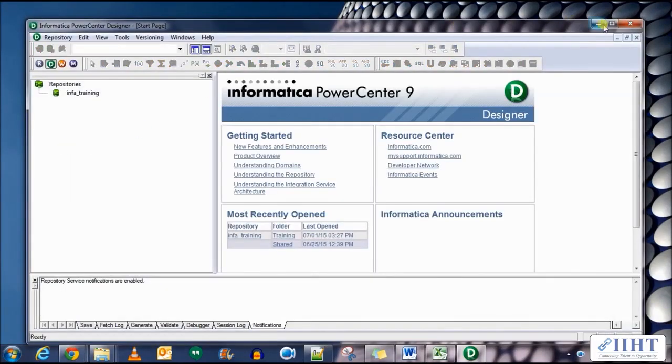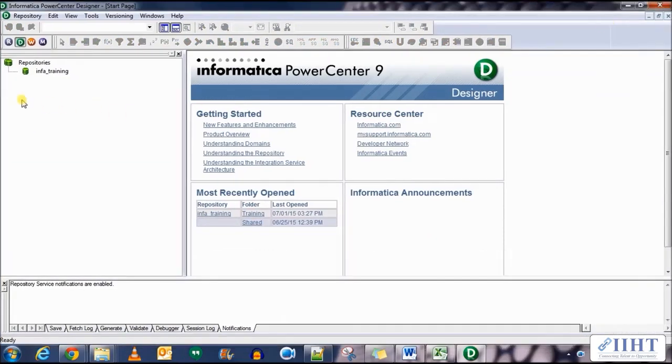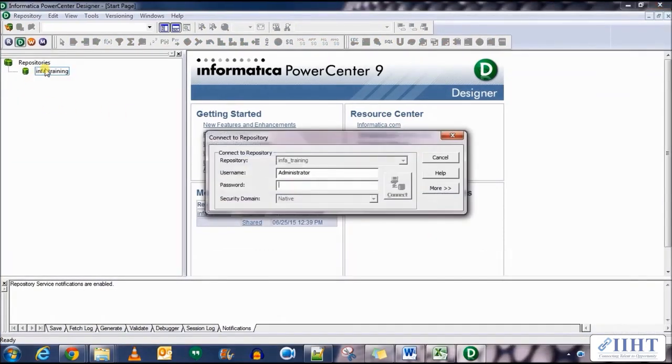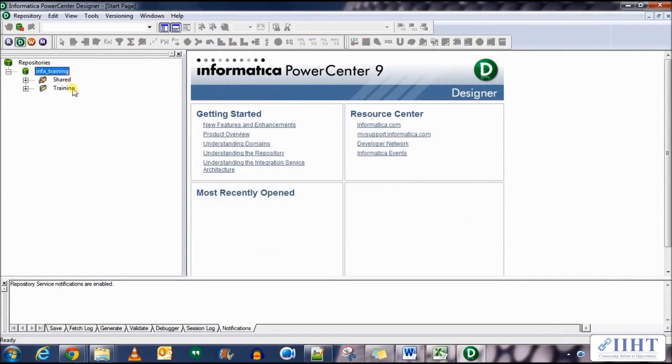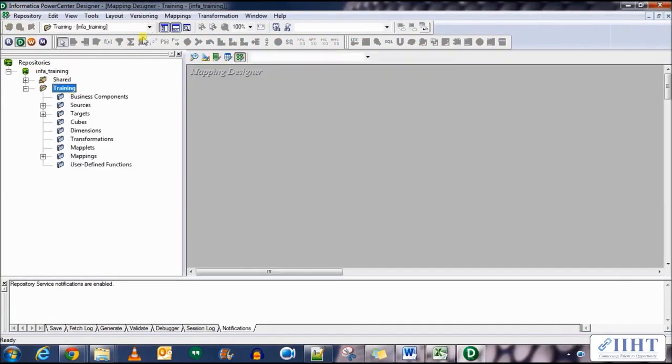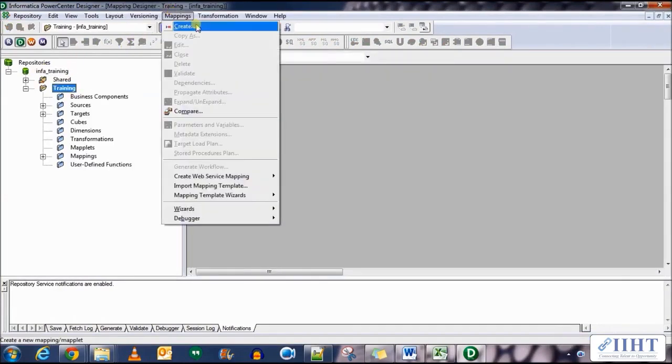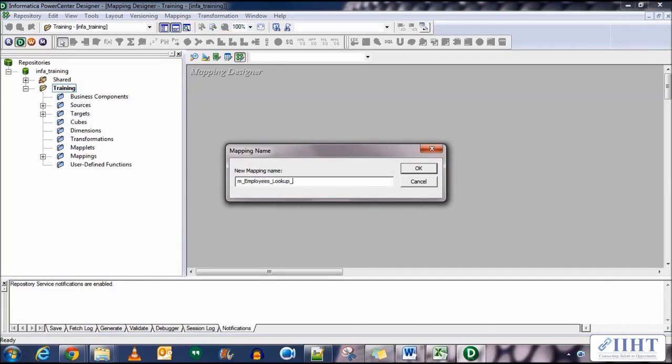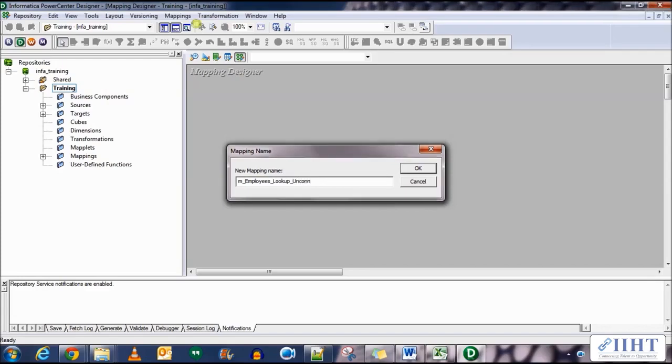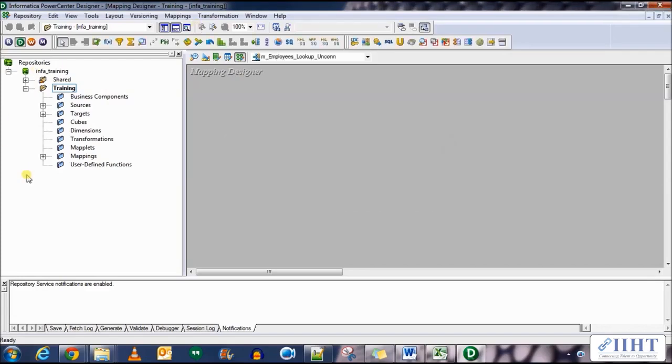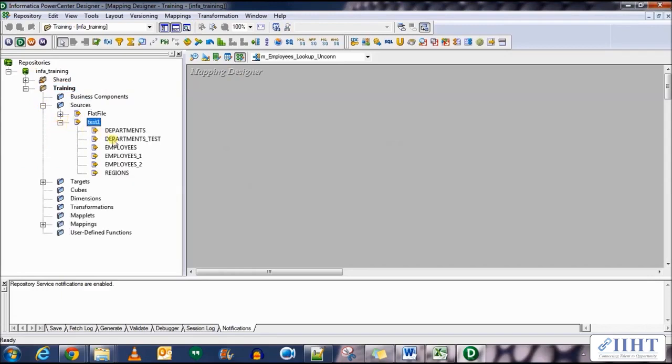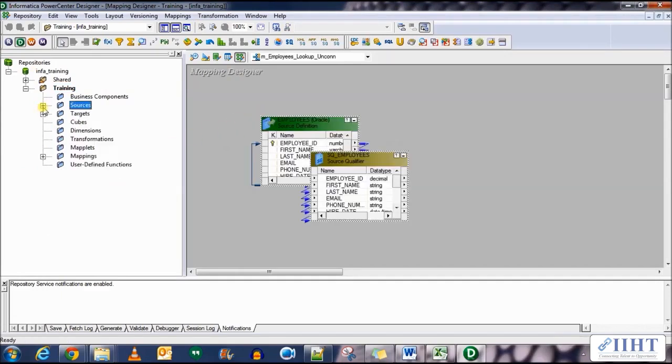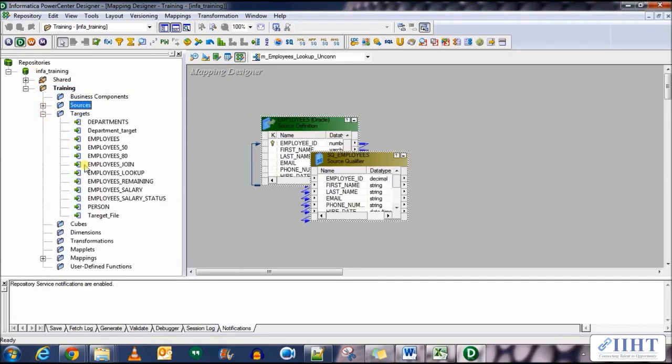Connect to the repository training using the username administrator and password oracle. Open the trainings folder and create a new mapping named m_employees_lookup_uncom. Drag and drop the source table which is the employees table and also the target employees table which is the employees_lookup.